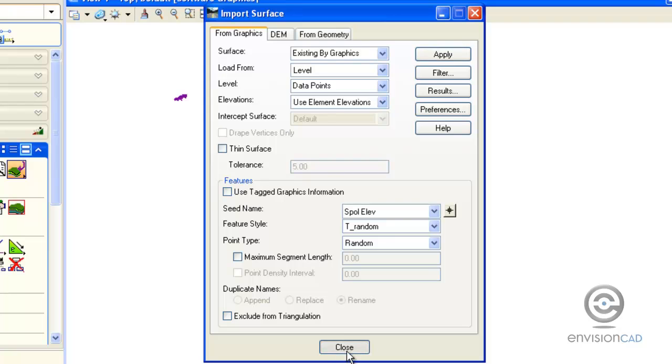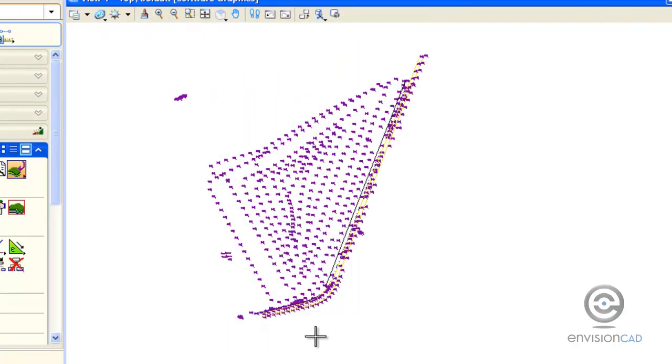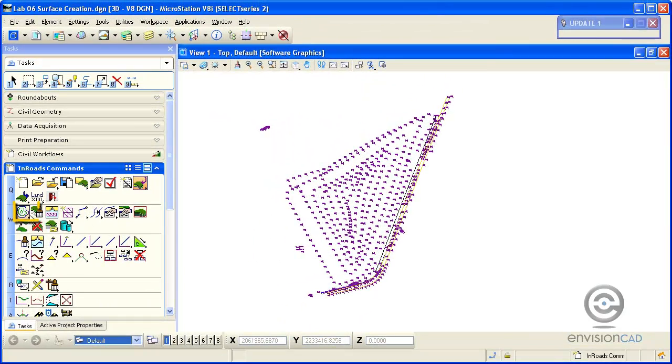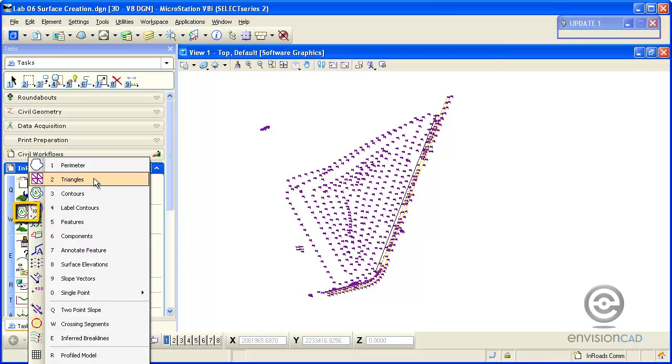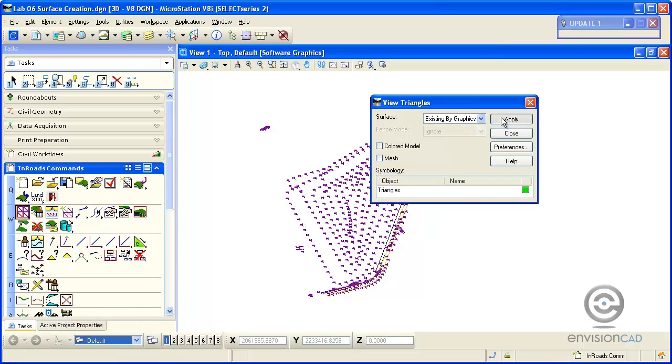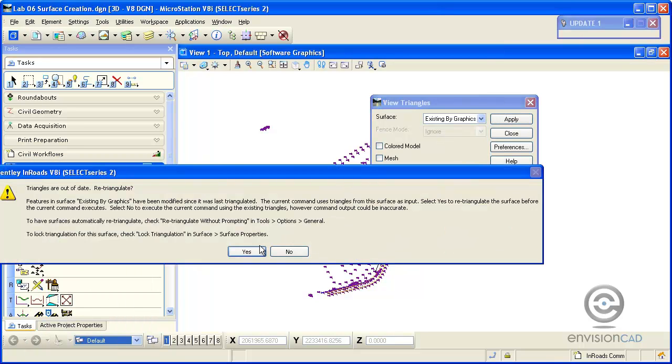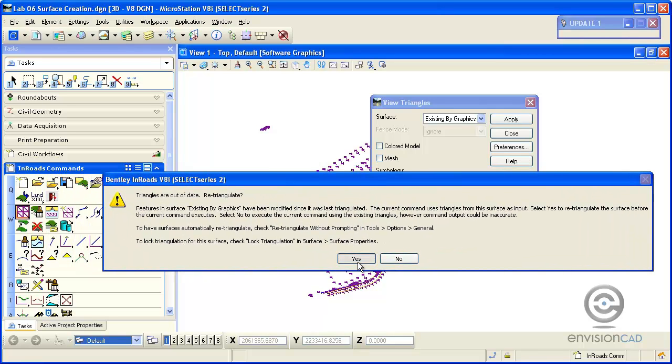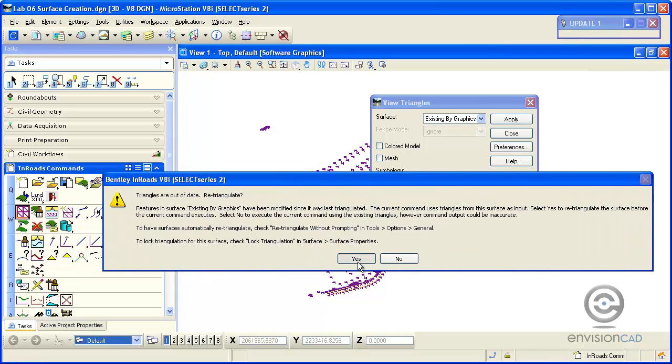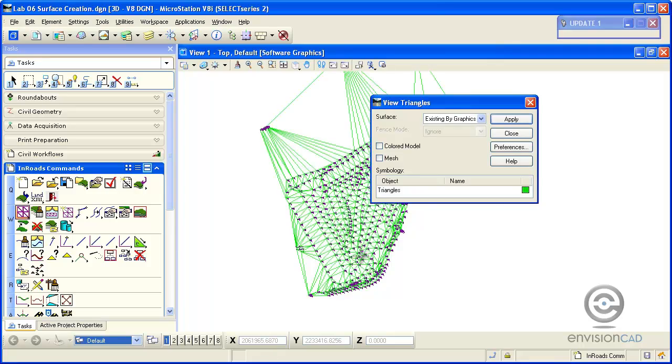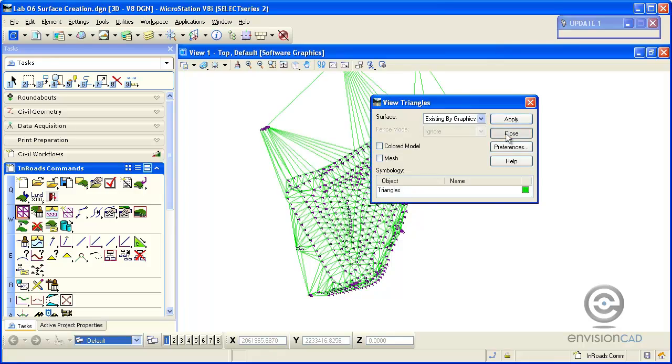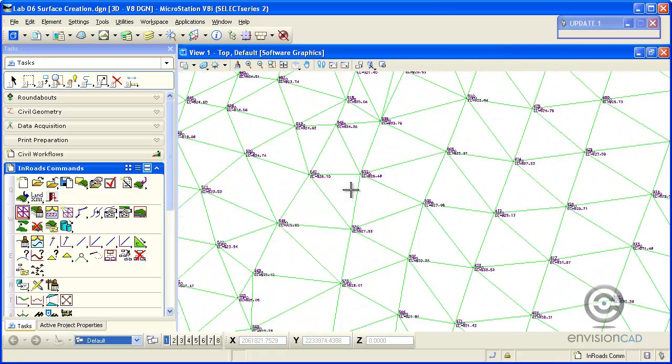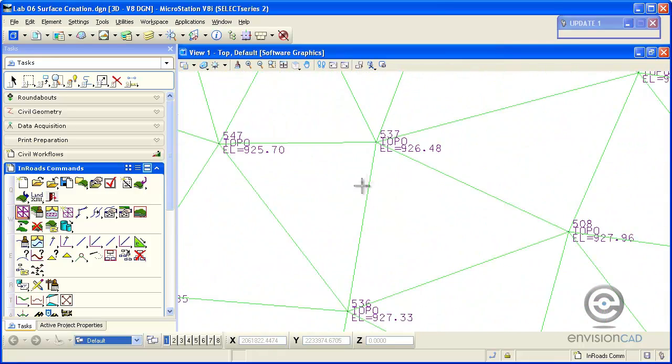When I apply, those will be imported. Once I get the import complete message in my status field, I'm going to close the dialog box out and evaluate my DTM by looking at triangles. The DTM does need to be retriangulated because it's the first time it's been populated or an edit has been made to it.